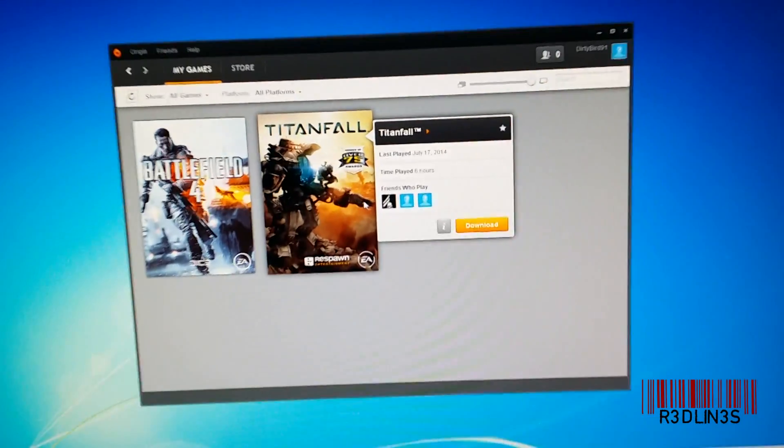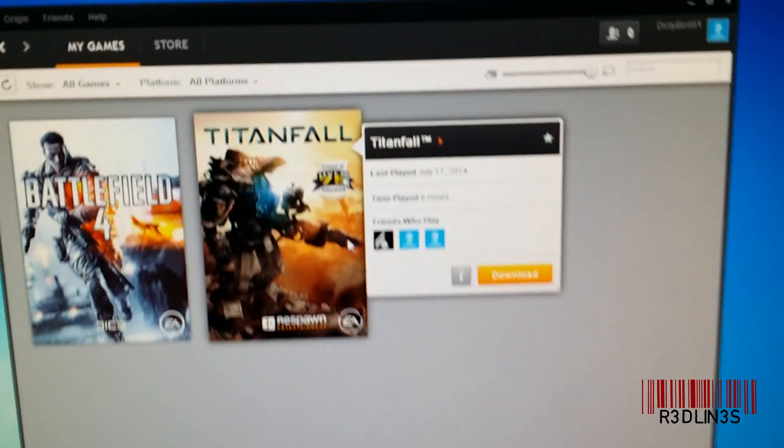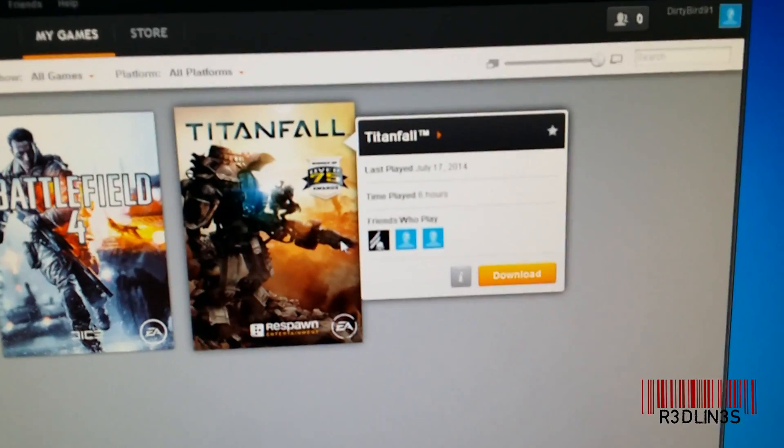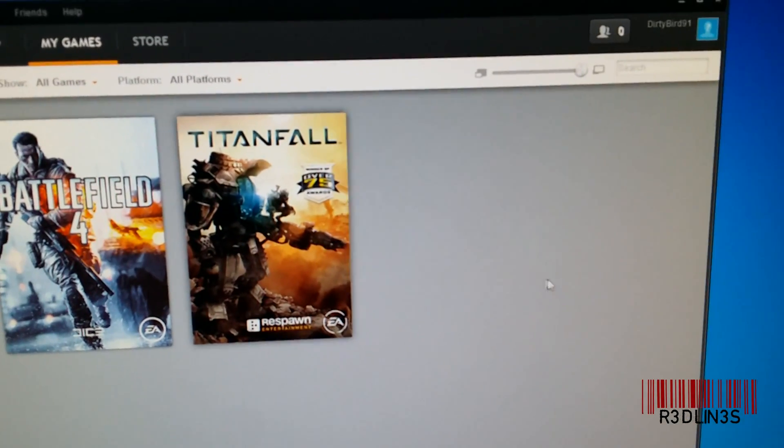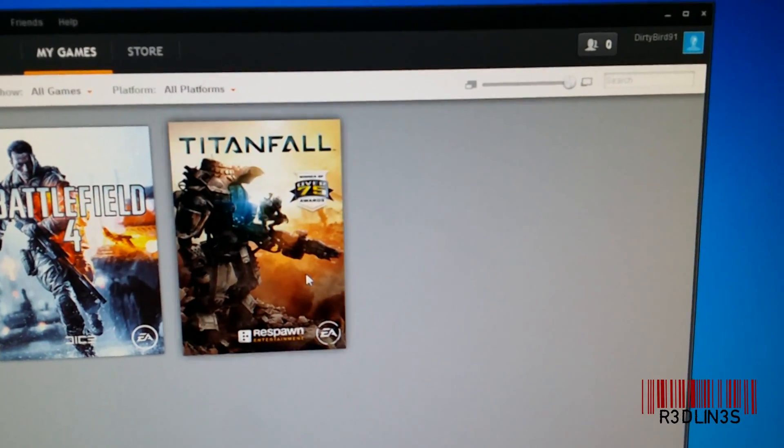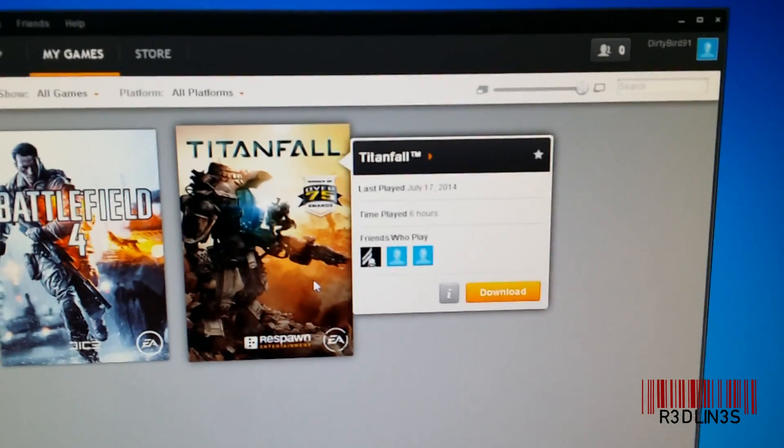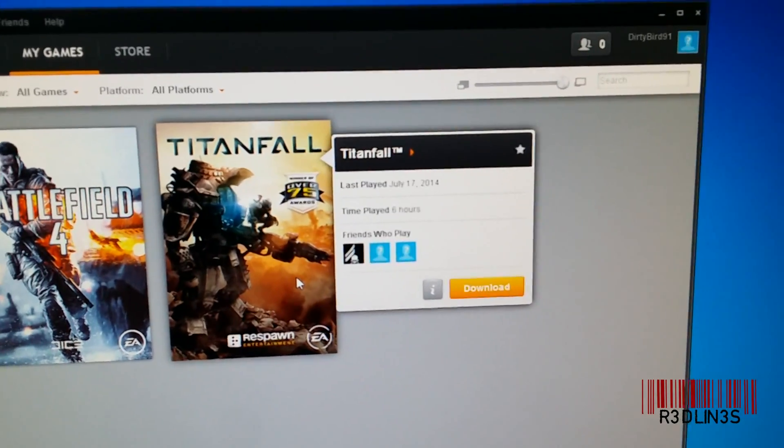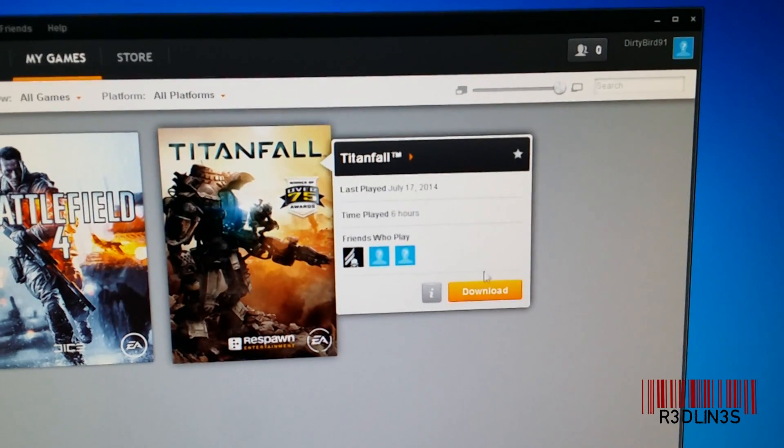So this is Titanfall, just using it as an example. We have a download button here, which means that I've never put this game on this system.